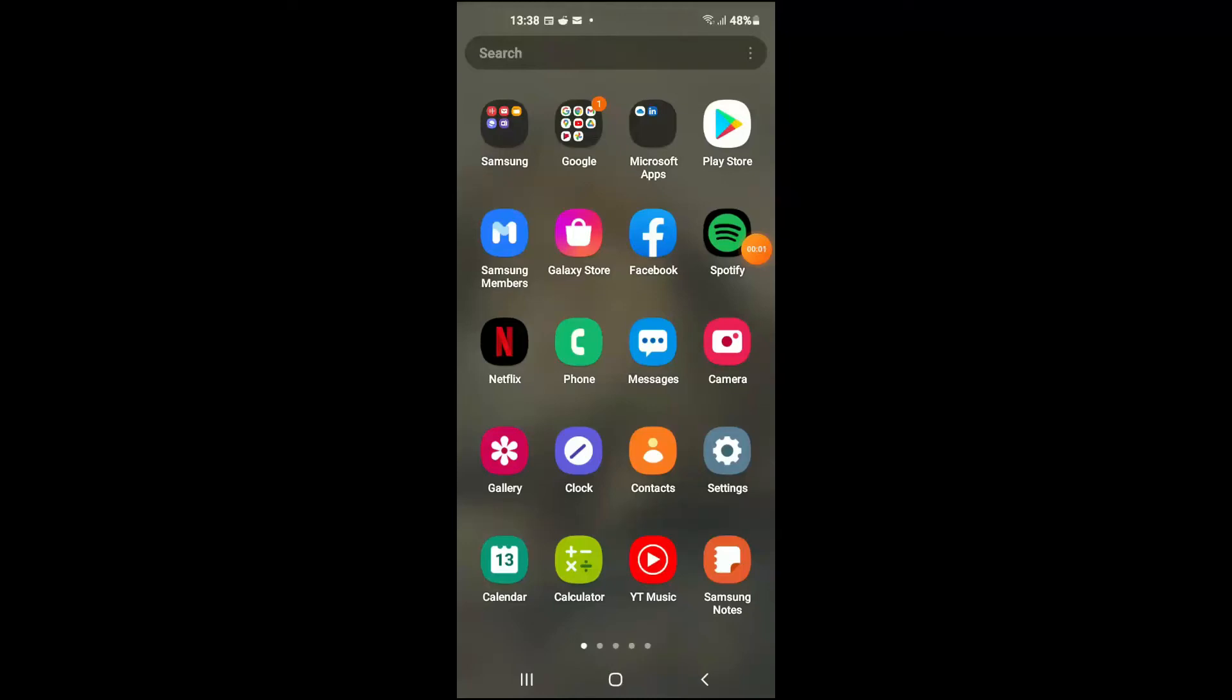Hello, welcome to Simple Answers. I'm your host Jason. In this video I'll be showing you how to set up face ID on Android, or how to set up face recognition on an Android device.